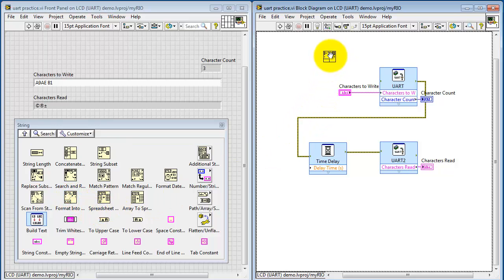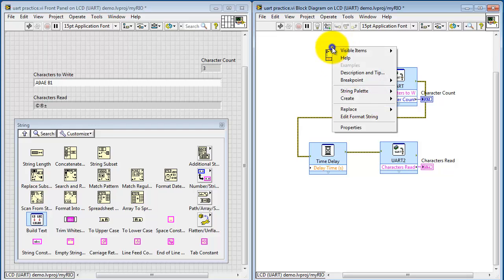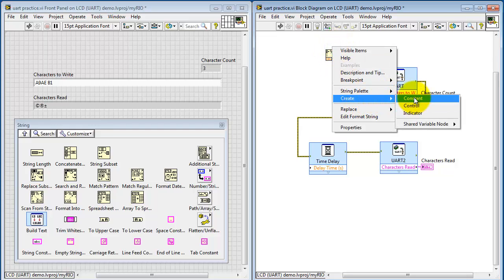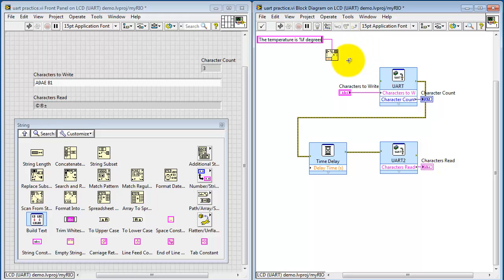I'd like to spend a little more time taking a look at this format into string sub-VI. Go ahead and create a constant up there. Let me show you how this works. For example, we could type in a string, the temperature is, and then %f means insert a variable parameter, and then follow it up with the constant degrees.